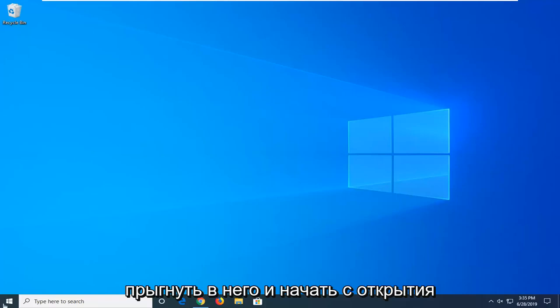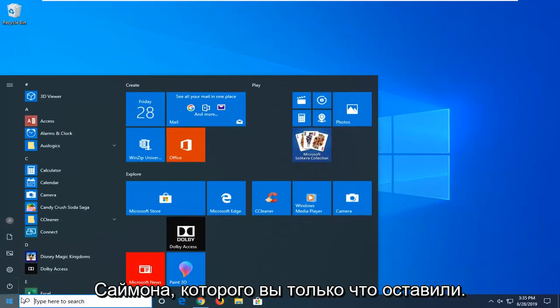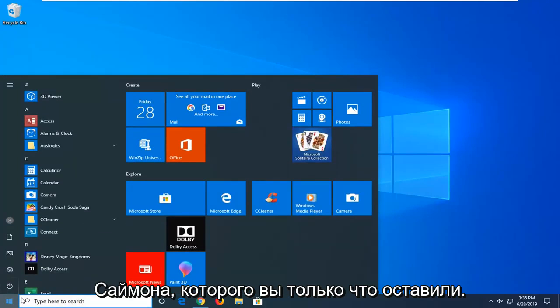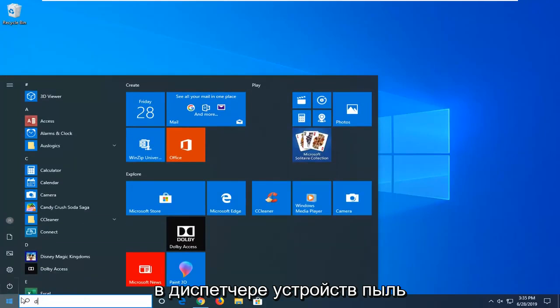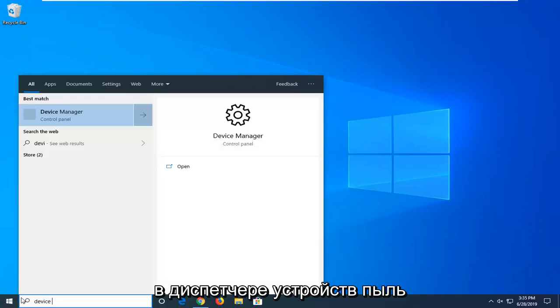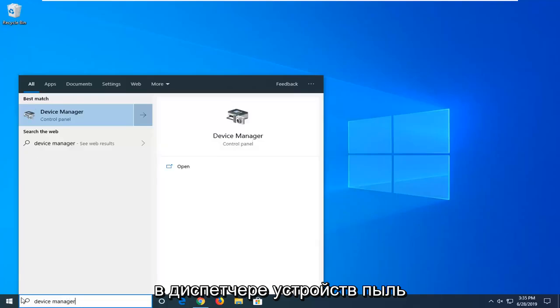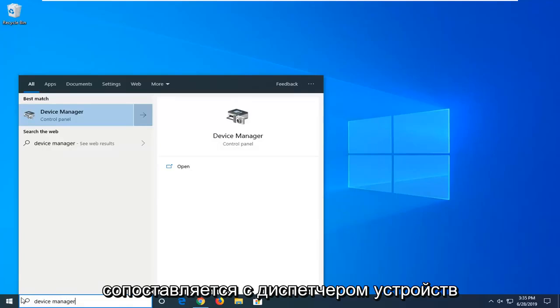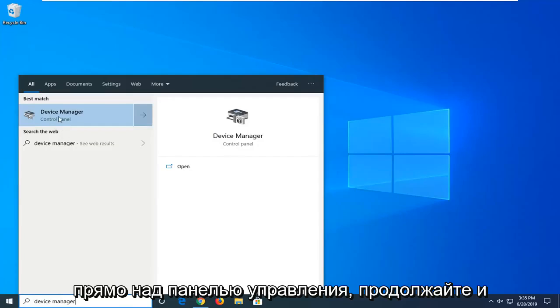We're going to start by opening the Start menu. Left-click on the Start button one time, then type in 'device manager'. The best match should be Device Manager right above Control Panel. Left-click on that.